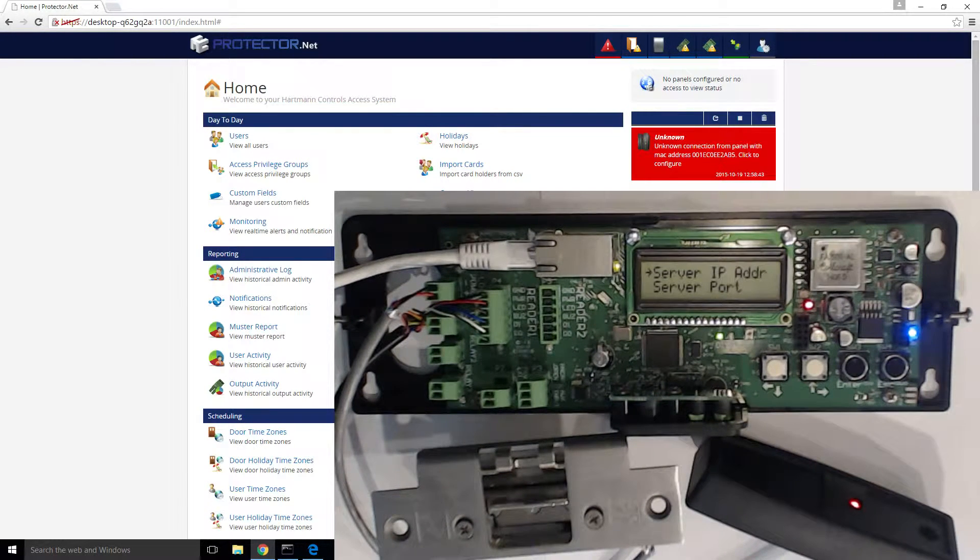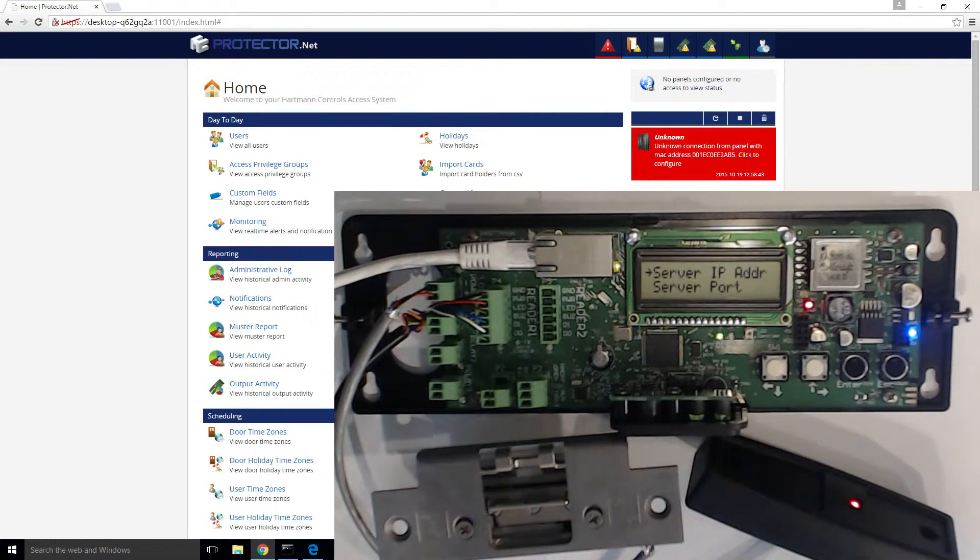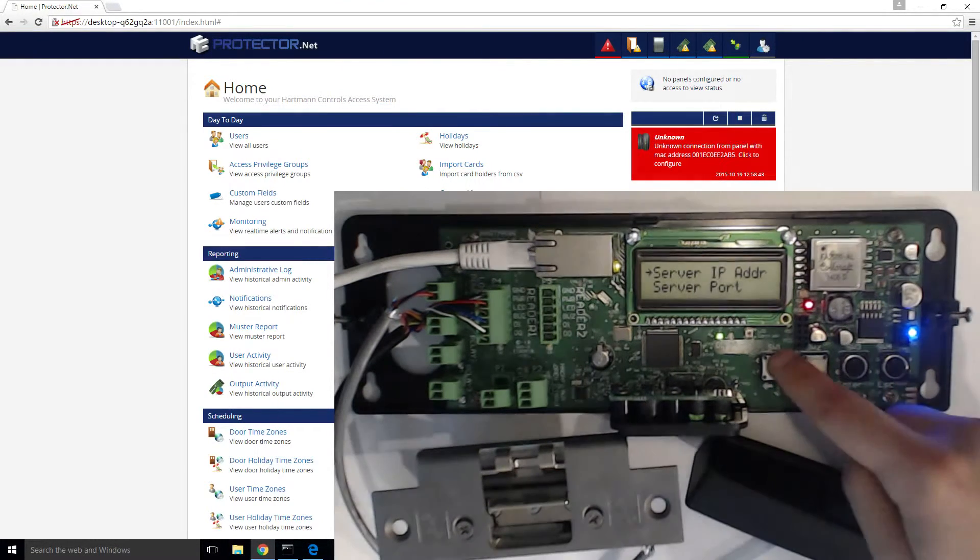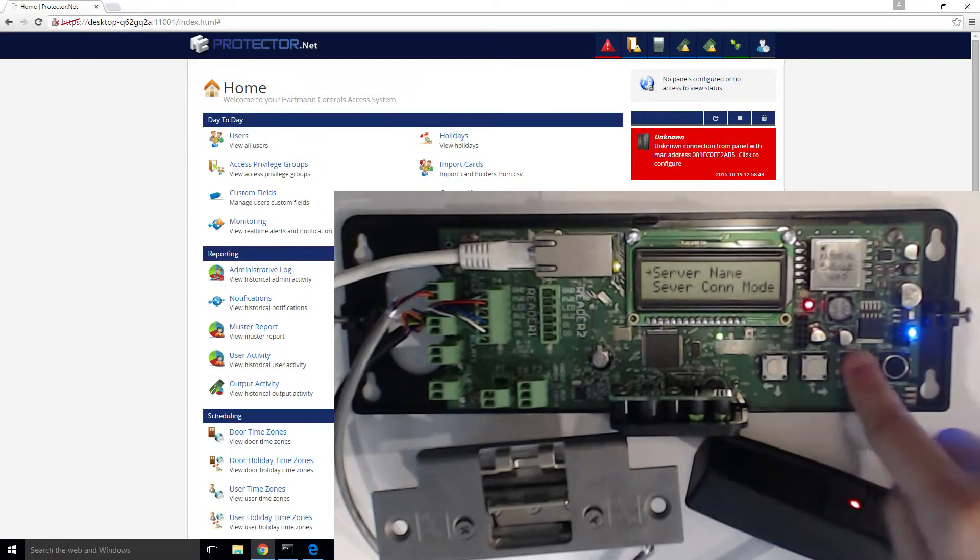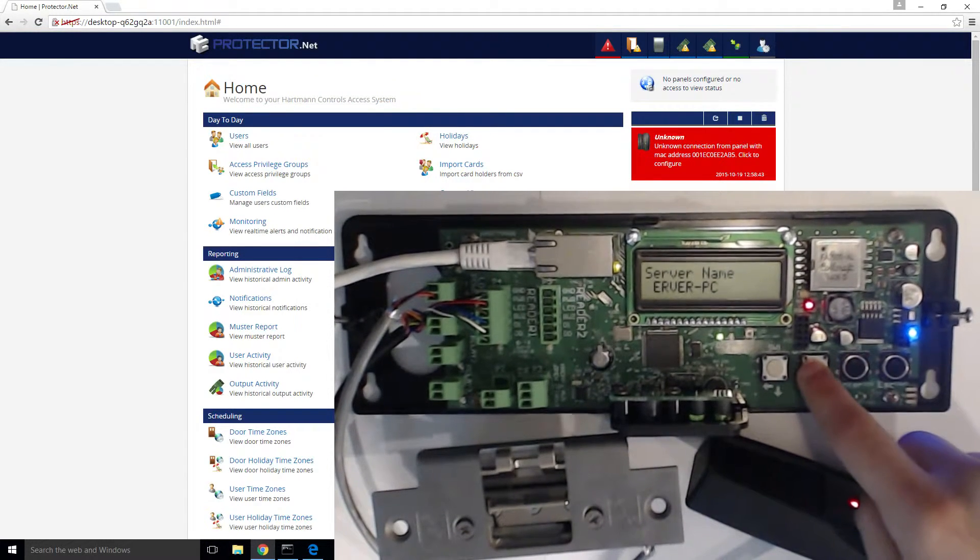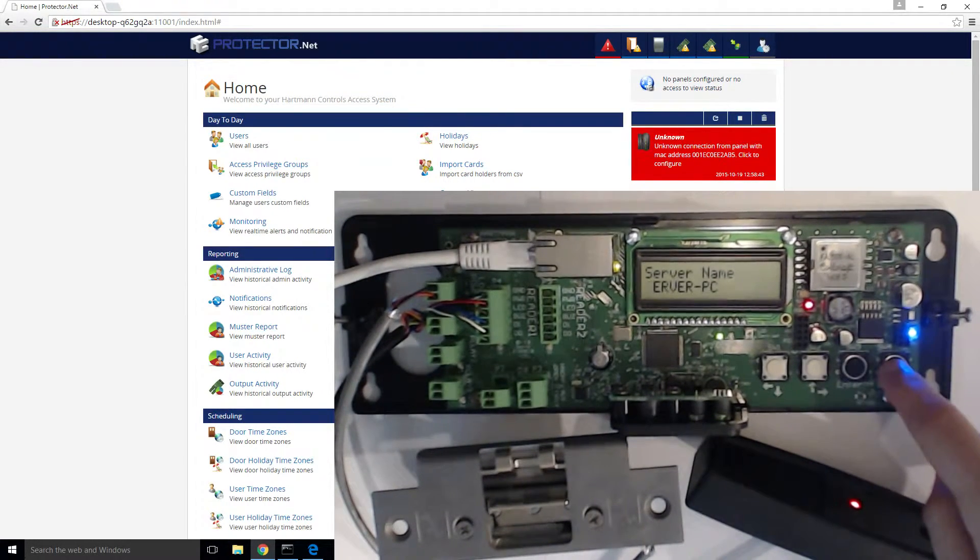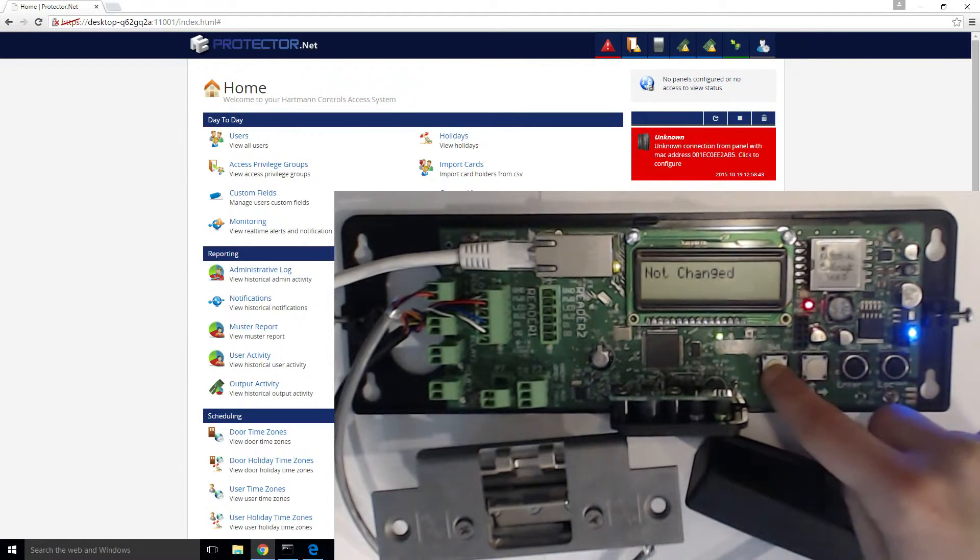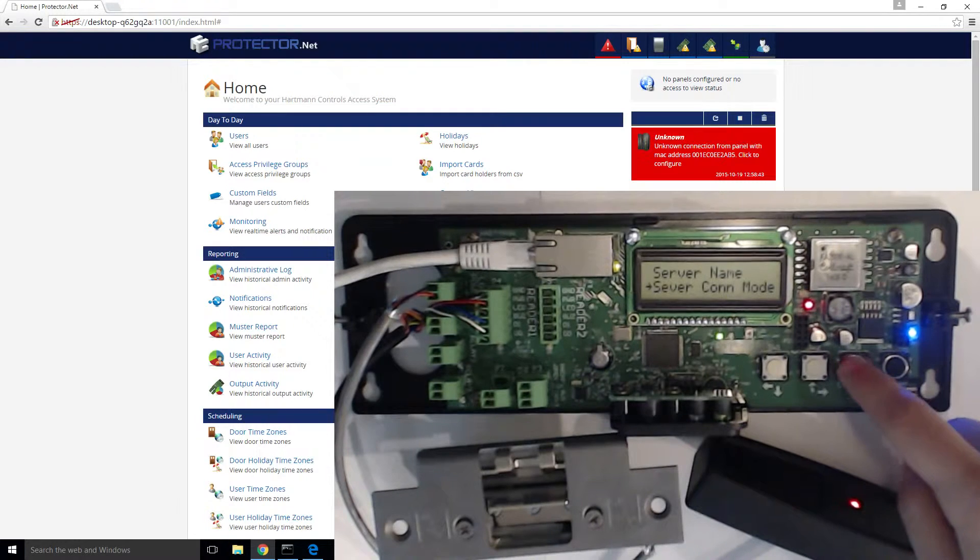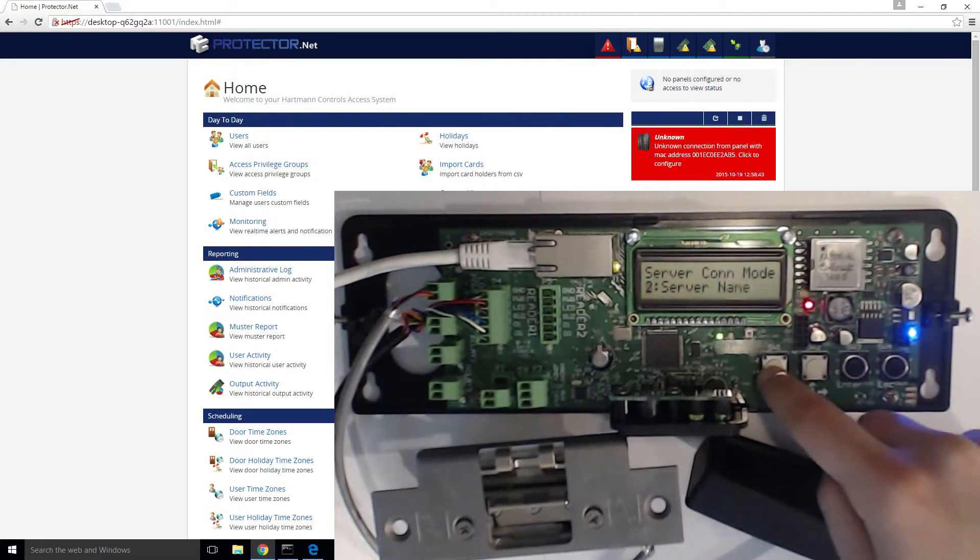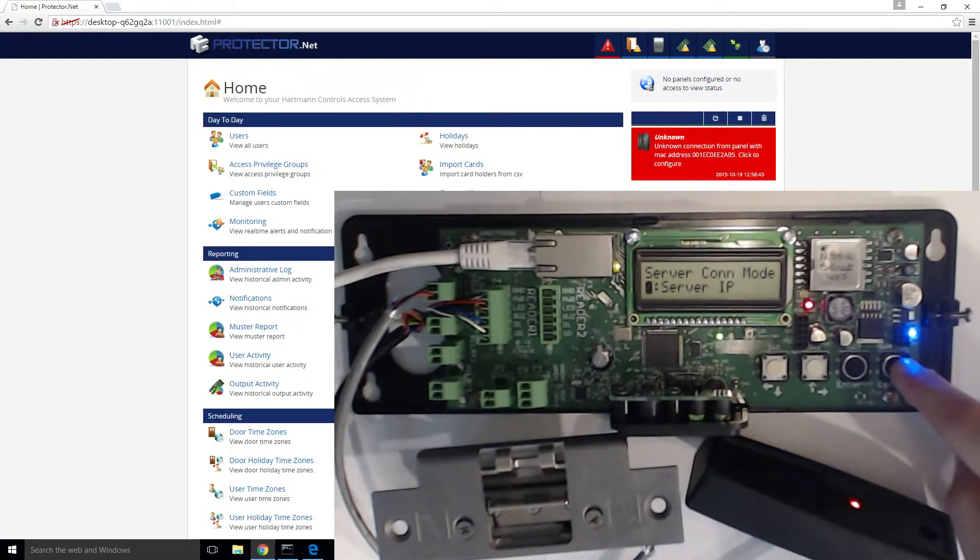To configure a panel to connect through server name, choose the server name option. Input the name of the server. And then finally adjust the server con mode to server name. In this case, we'll stick to server IP.